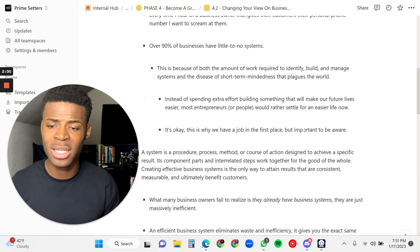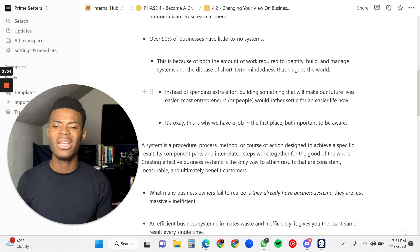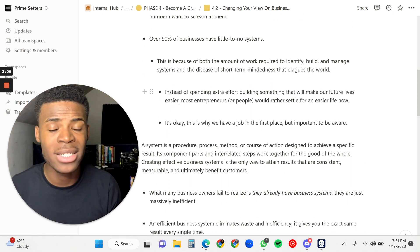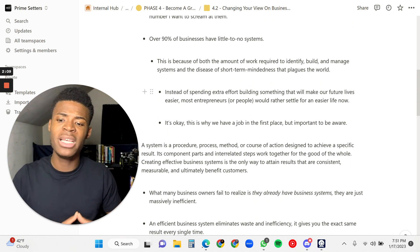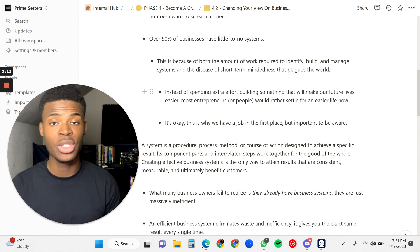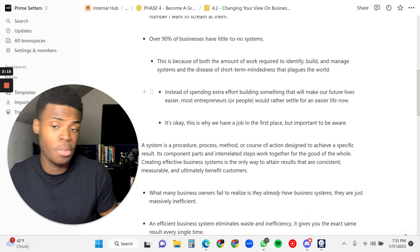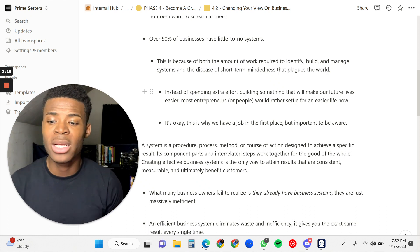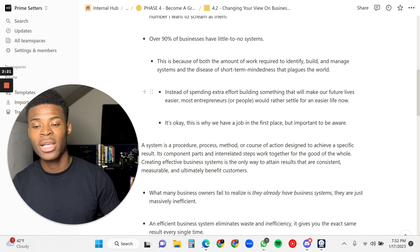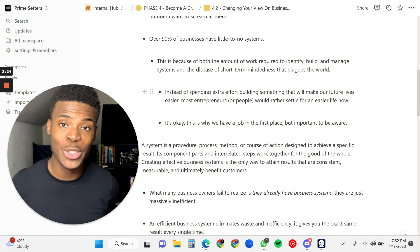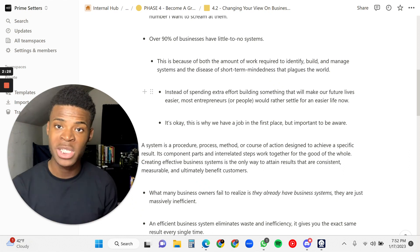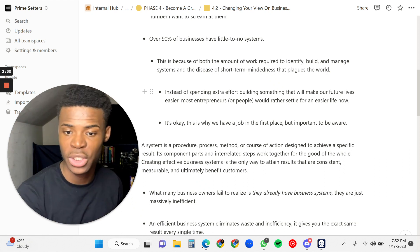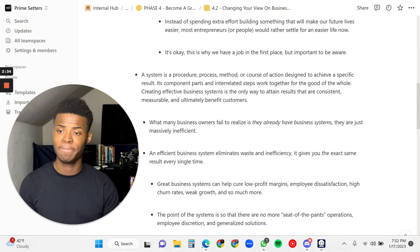And this is because of both the amount of work required to identify, build, and manage systems, and really just the disease of short-term mindedness that plagues the world. Instead of spending extra effort building something that will make our future lives easier, most entrepreneurs or people would rather settle for an easier life right now. And it's okay. This is why you have this job in the first place of being a growth specialist. It's to make people's lives easier, your life easier, and the businesses that you work for to make their lives easier. It's important to be aware of these different things.